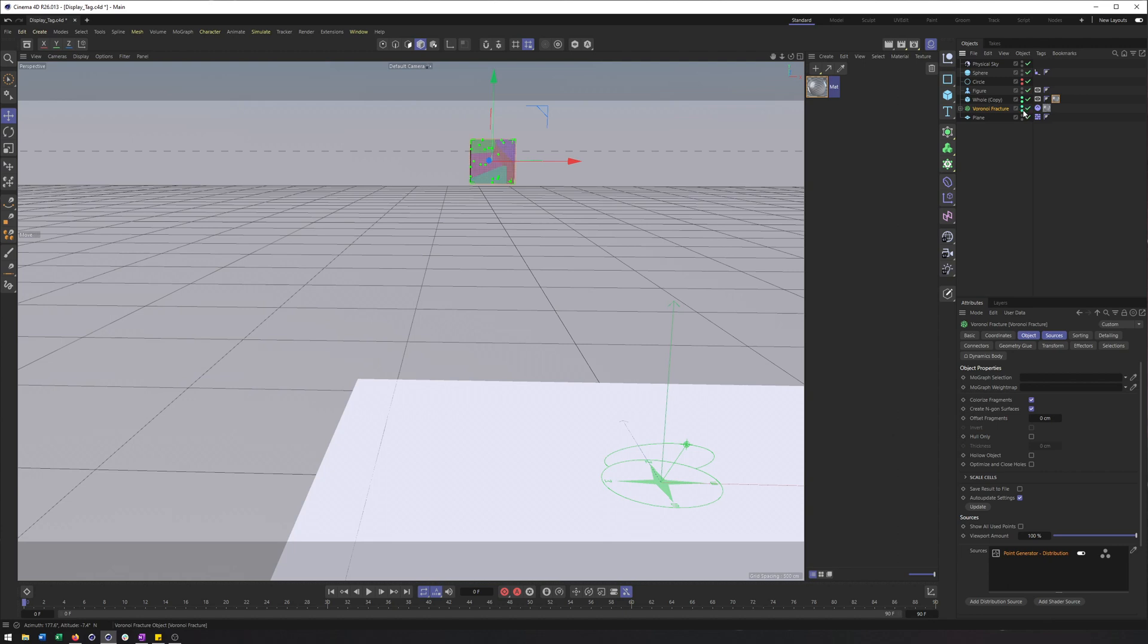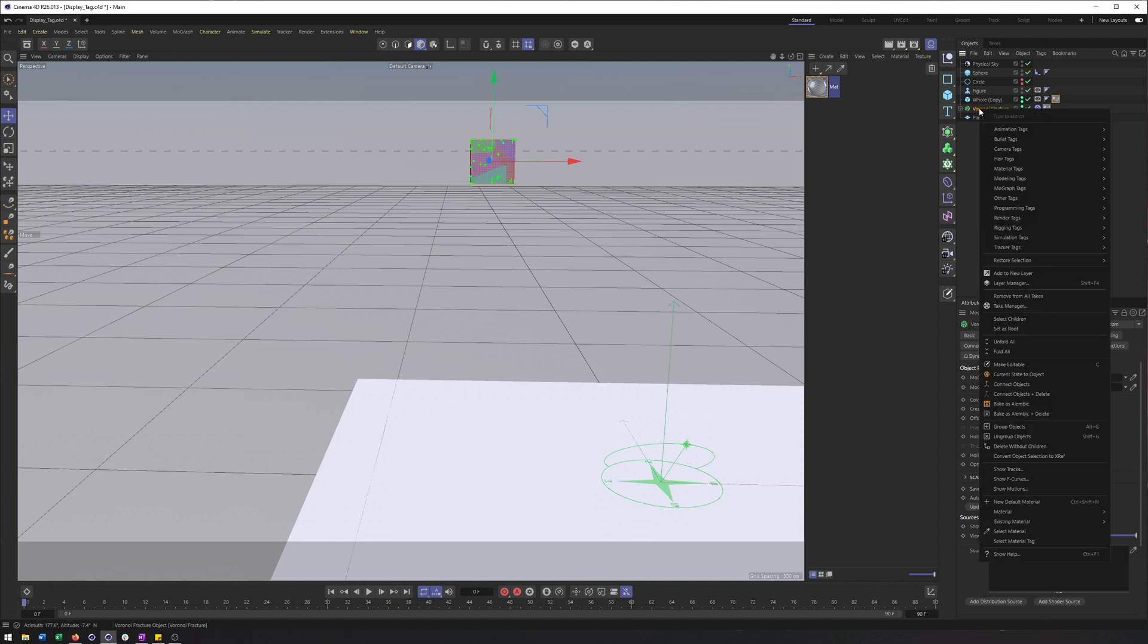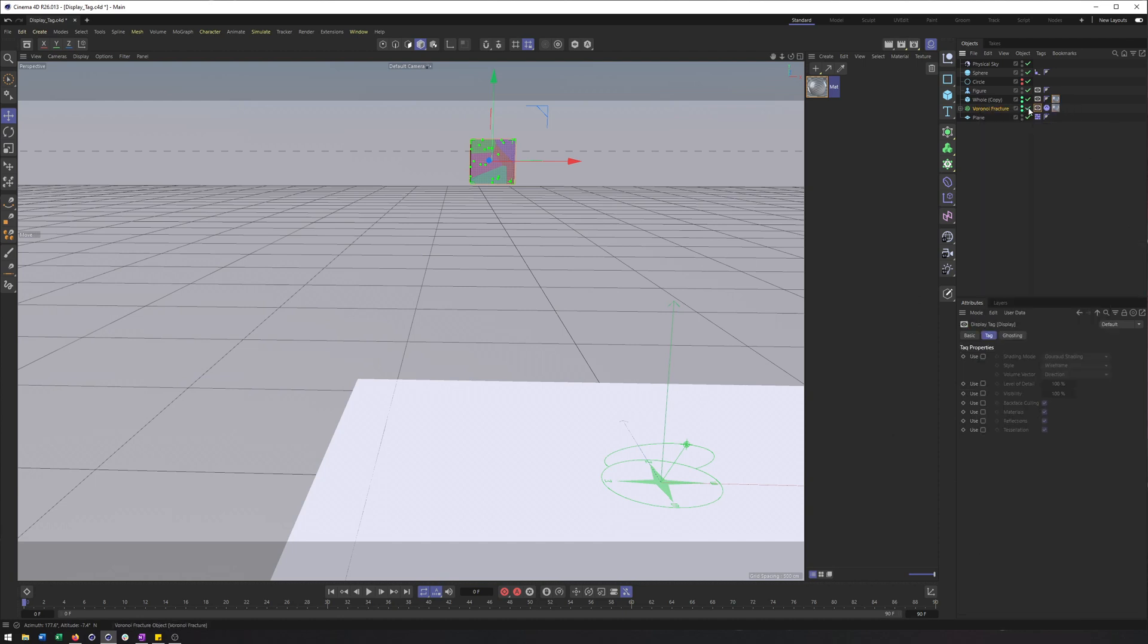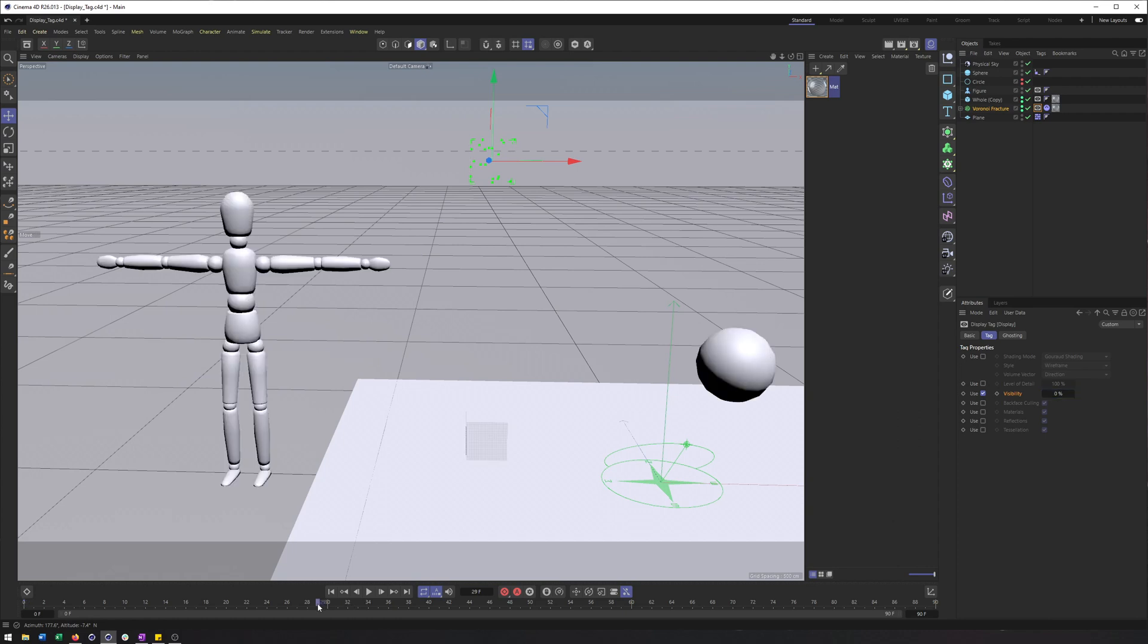What I will do now is on the Voronoi fracture, do the opposite. So it gets a display tag as well. And it's going to start out with a visibility of zero at frame 29. And then at frame 30, its visibility goes up to 100.